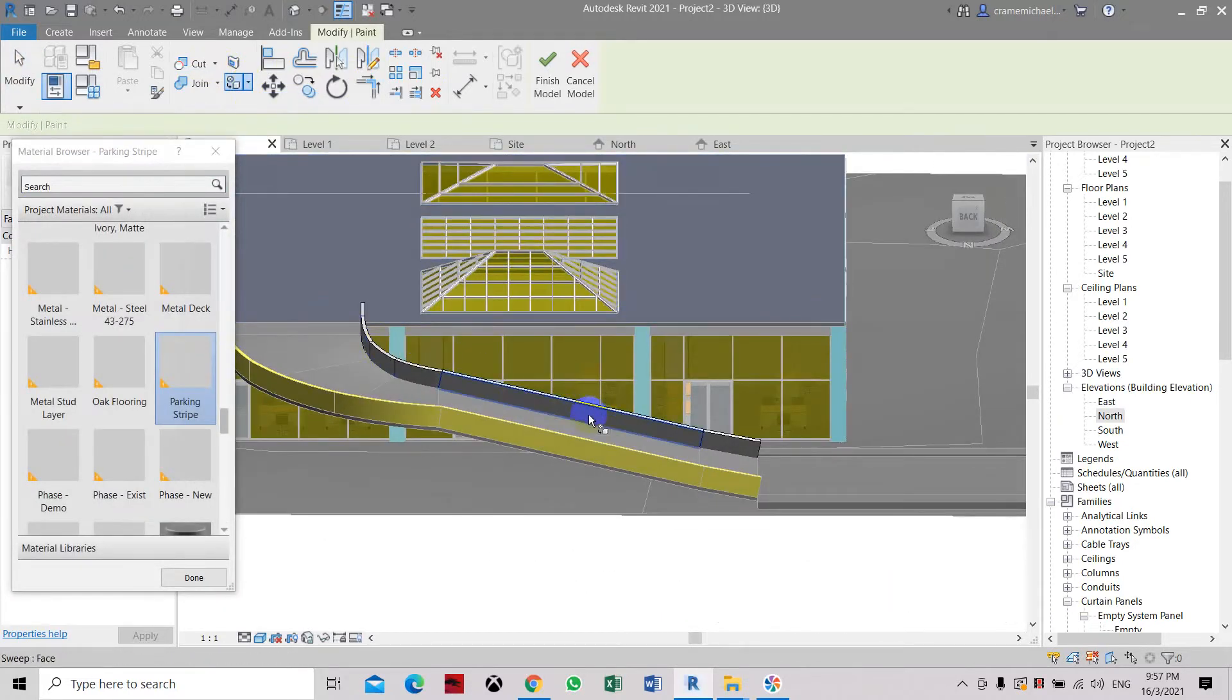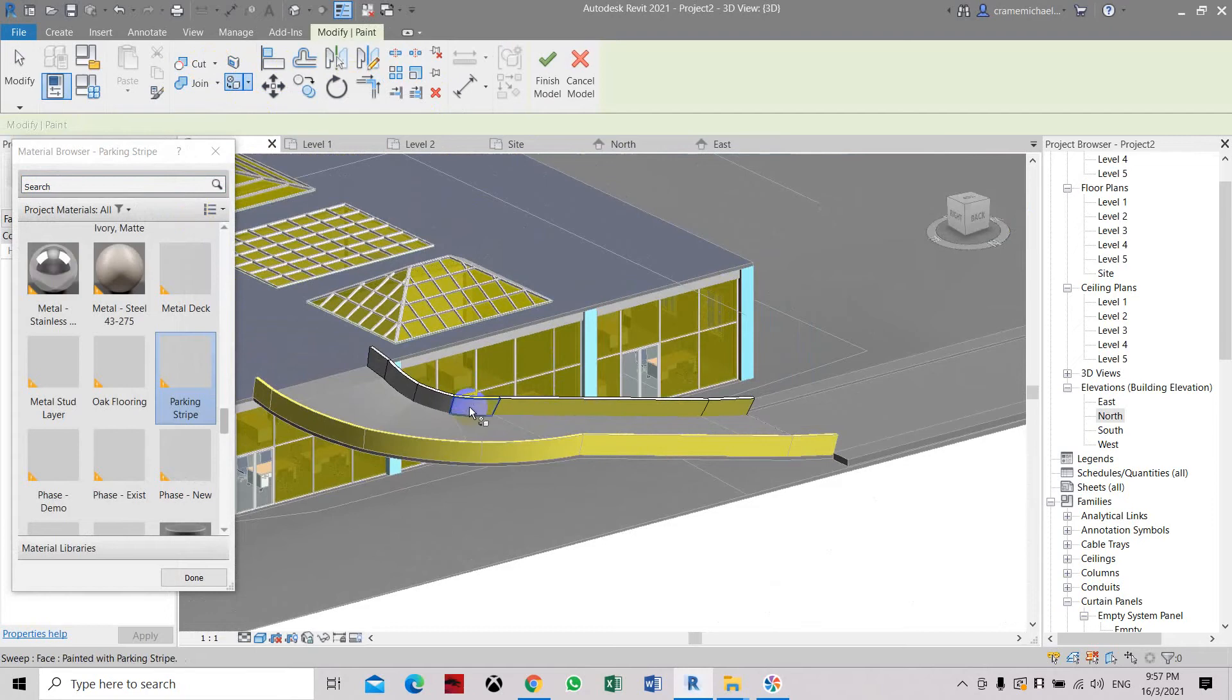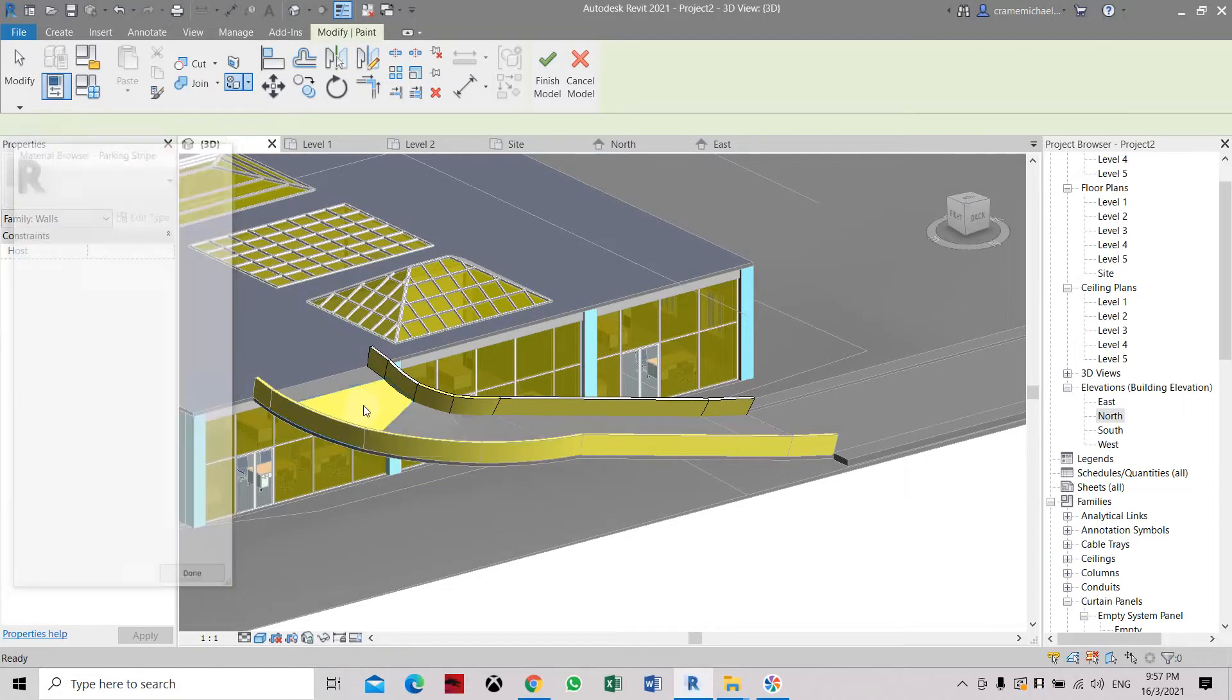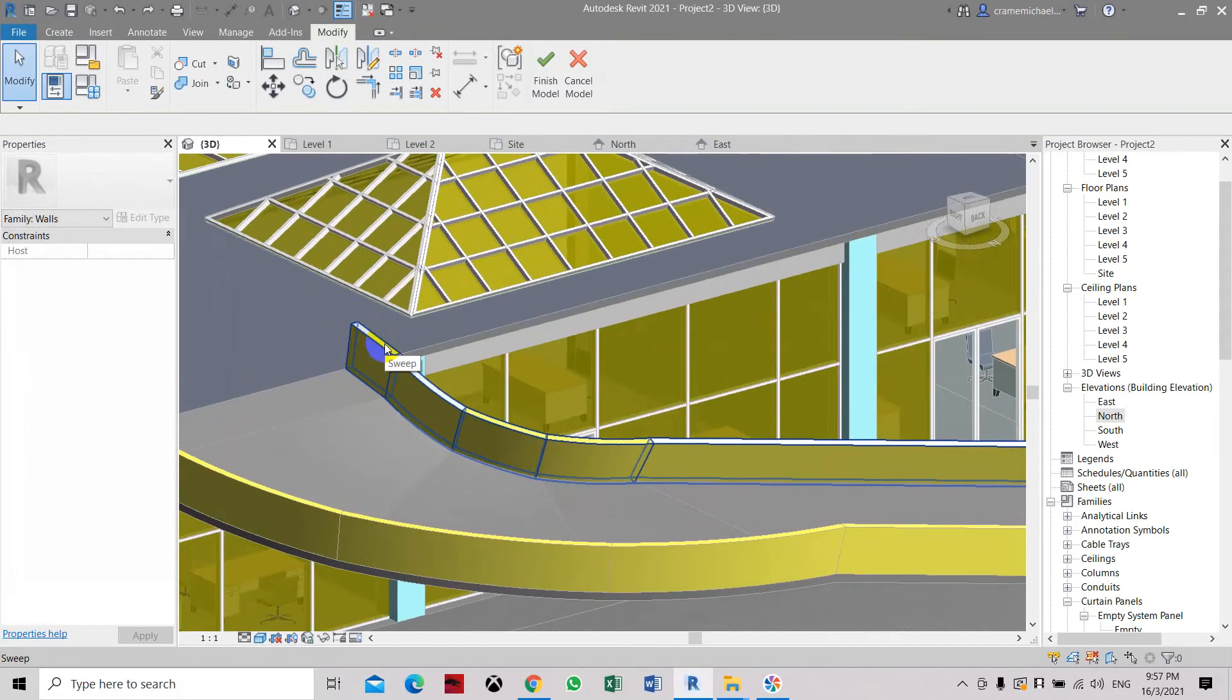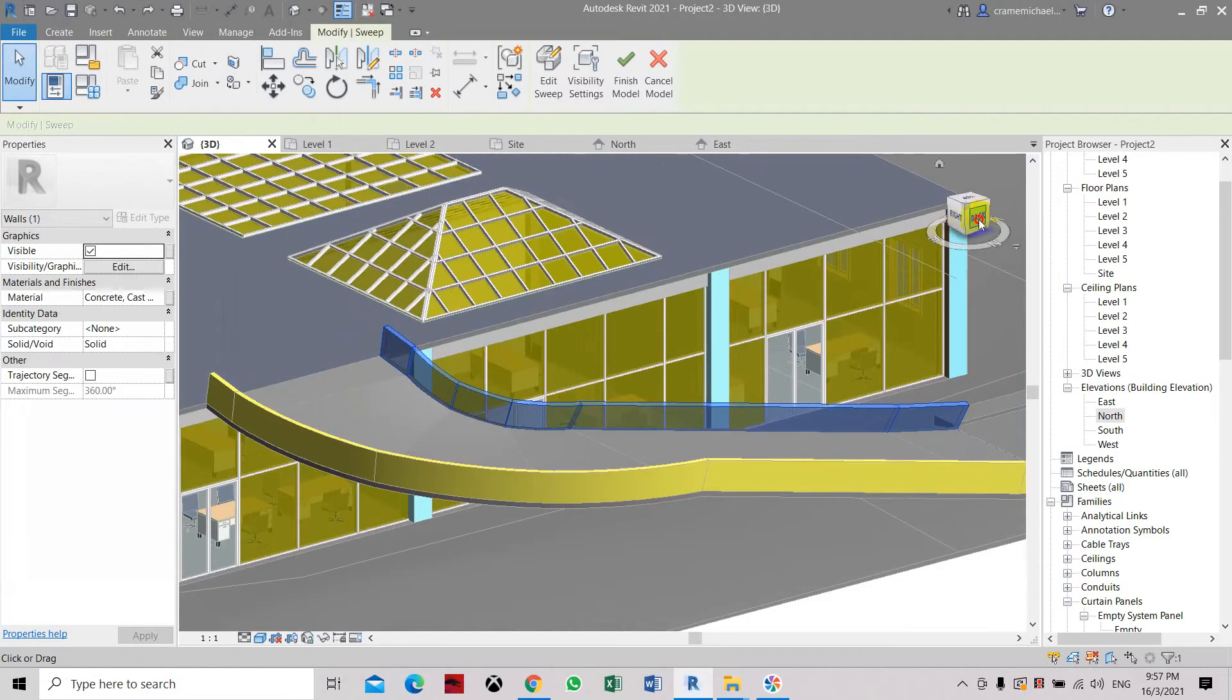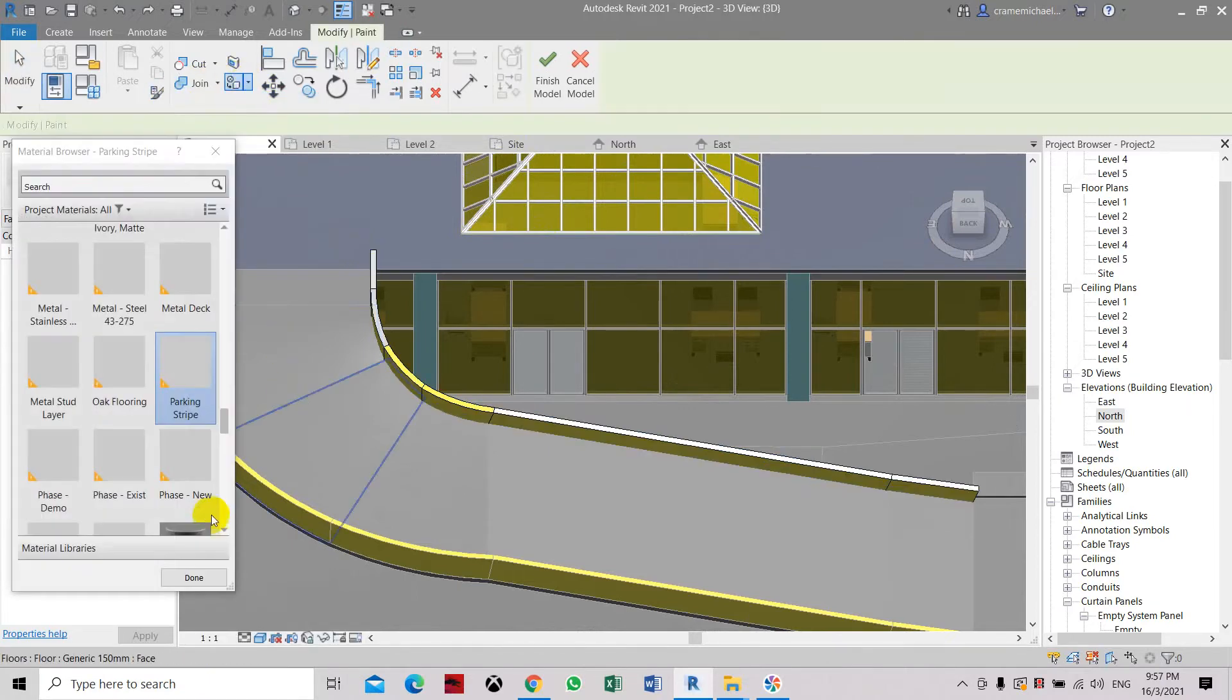So here we can select the face. Edit it in place. Still cannot apply the paint. So here, so paint, let's apply the paint. We have exited out the mode, so let's open it again.